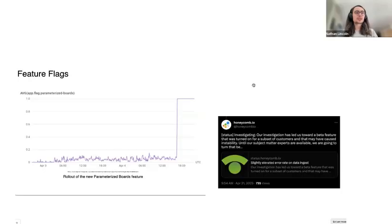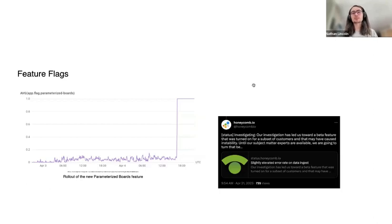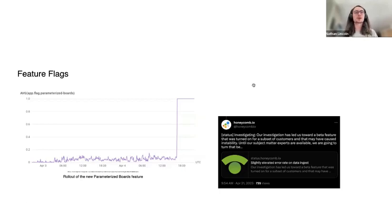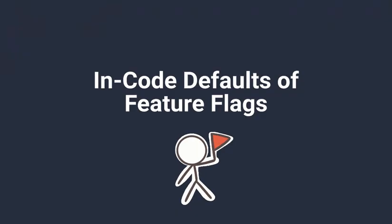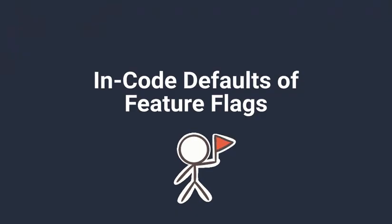Because feature flags are a type of configuration, it's totally possible to use them in some novel ways. Some of them are beneficial, and some should maybe be avoided. Before we talk about those, I want to talk about the reason we started this whole project at Honeycomb, and that is the in-code defaults of feature flags.